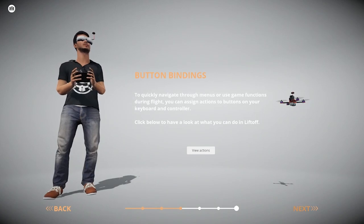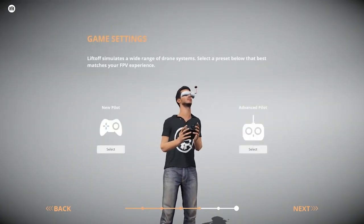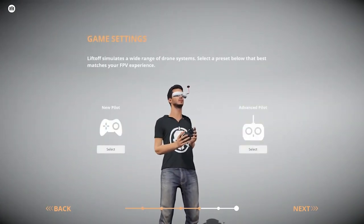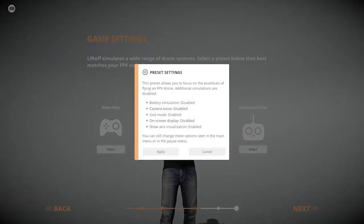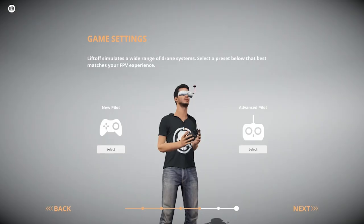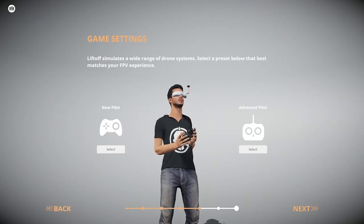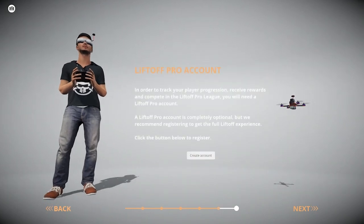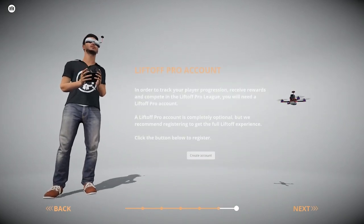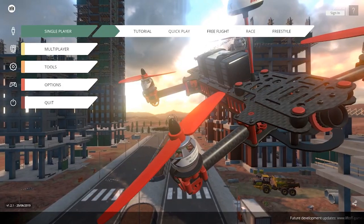After that there are some basic game settings with preset options for new or advanced pilots. Since this is a tutorial for beginners, go ahead and choose New Pilot. The last tab asks if you'd like to create a Liftoff Pro account — you can skip this for now. It's just for tracking progress and recording stats, but it's not necessary for getting started.